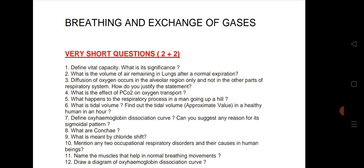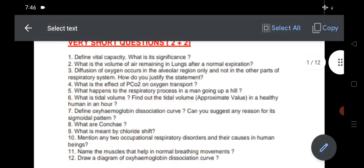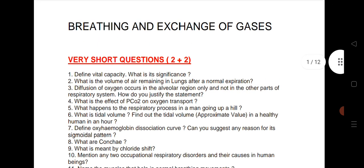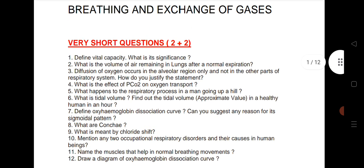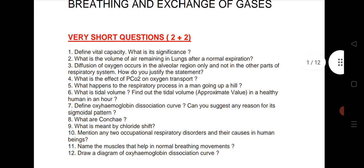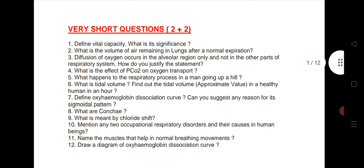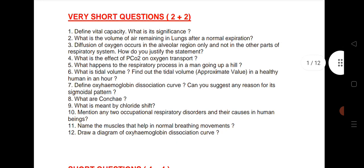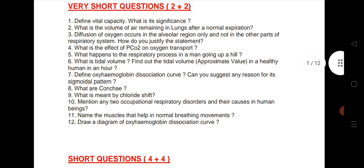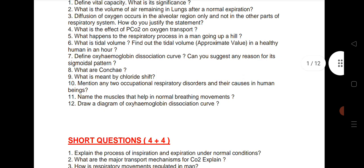Let us see the first chapter. The first one is Breathing and Exchange of Gases. This time we are expecting 2 questions from this chapter. I have given 12 questions — these are very important questions. Practice this, it will definitely give you good marks from this chapter. Topics include vital capacity, volume of air remaining in lungs, oxygen transport, PCO2 respiratory process, tidal volume, and more.